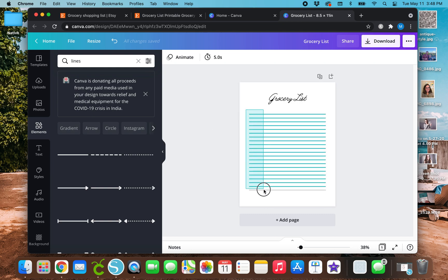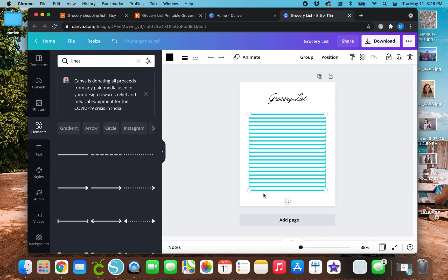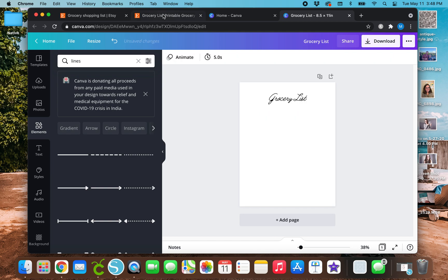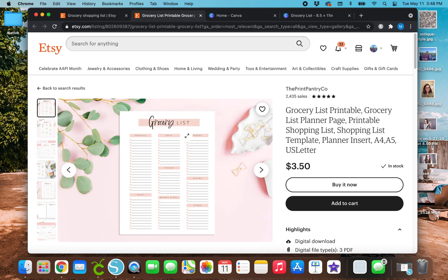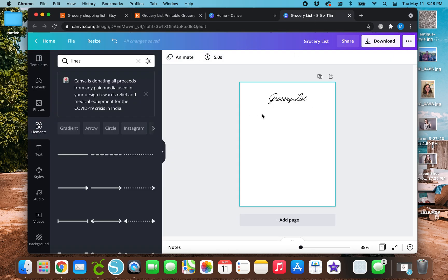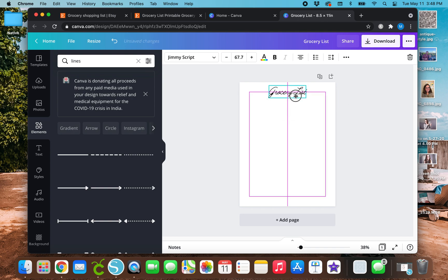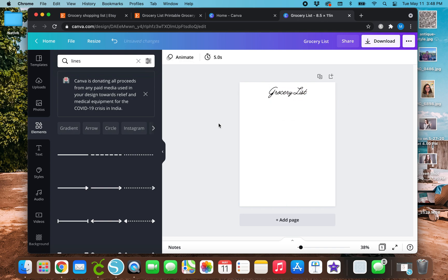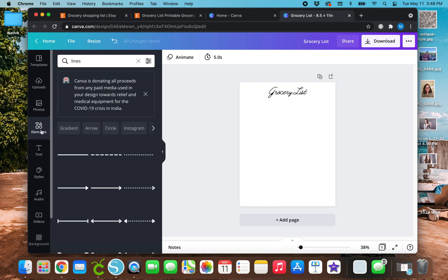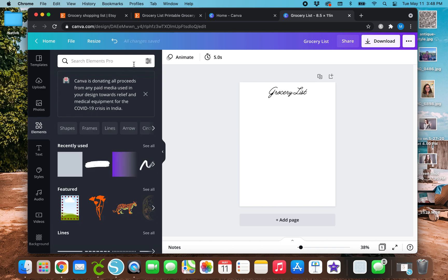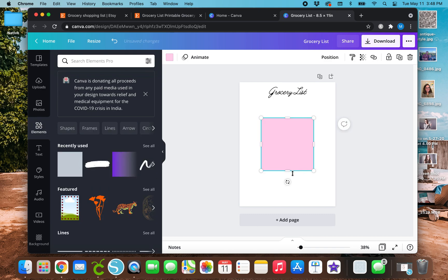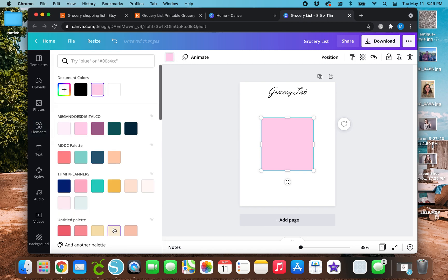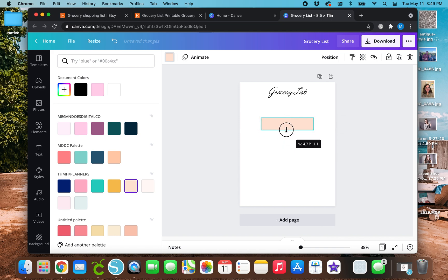So that's a really simple way to make it. But for the sake of this video, I'm going to split it up into different sections like this. So I'm going to keep the grocery list up here. And I'm going to go back to elements. And this time, I'm just going to use a square. I don't like this pink. So I'm going to change it to like a peachy color.